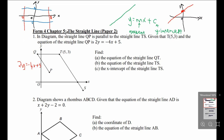Question 1. In the diagram, the straight line QP is parallel to the straight line TS. When you see the word parallel, we can draw arrows in QP and TS first, to remind us that these two lines are parallel. Given that the coordinates of T is (5, 3) and the equation of the straight line QP is 2Y equals to negative 4X plus 5.